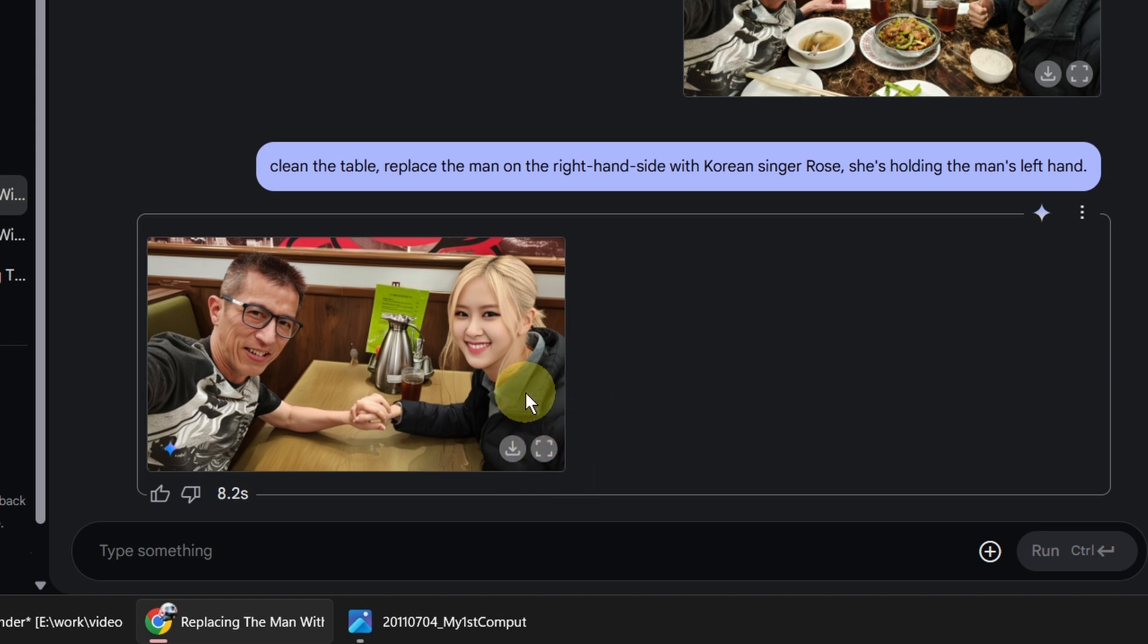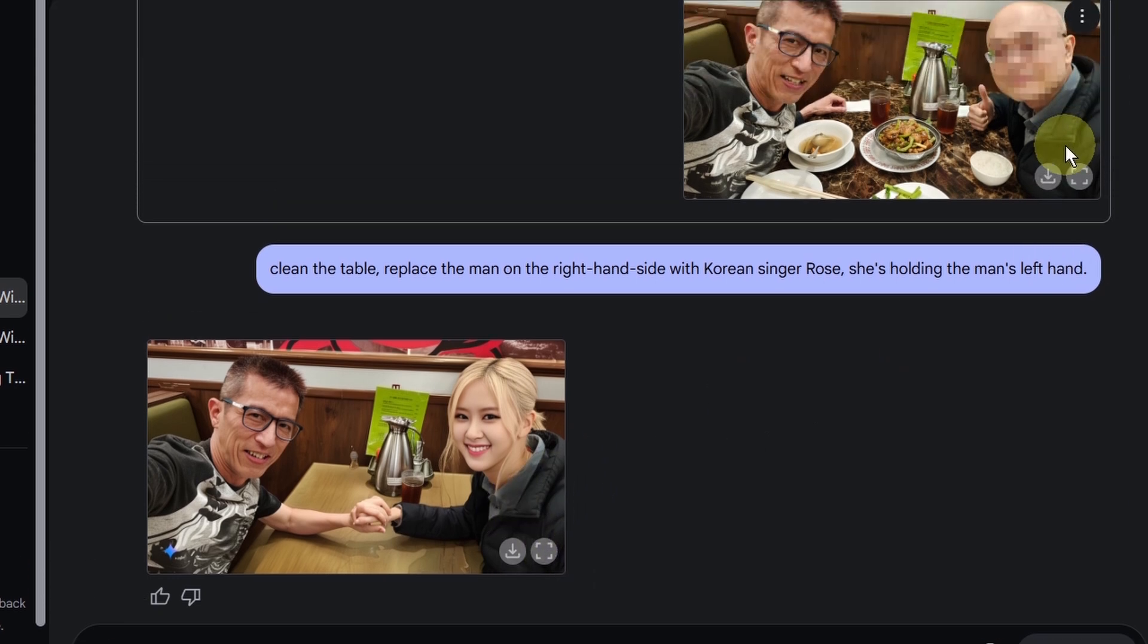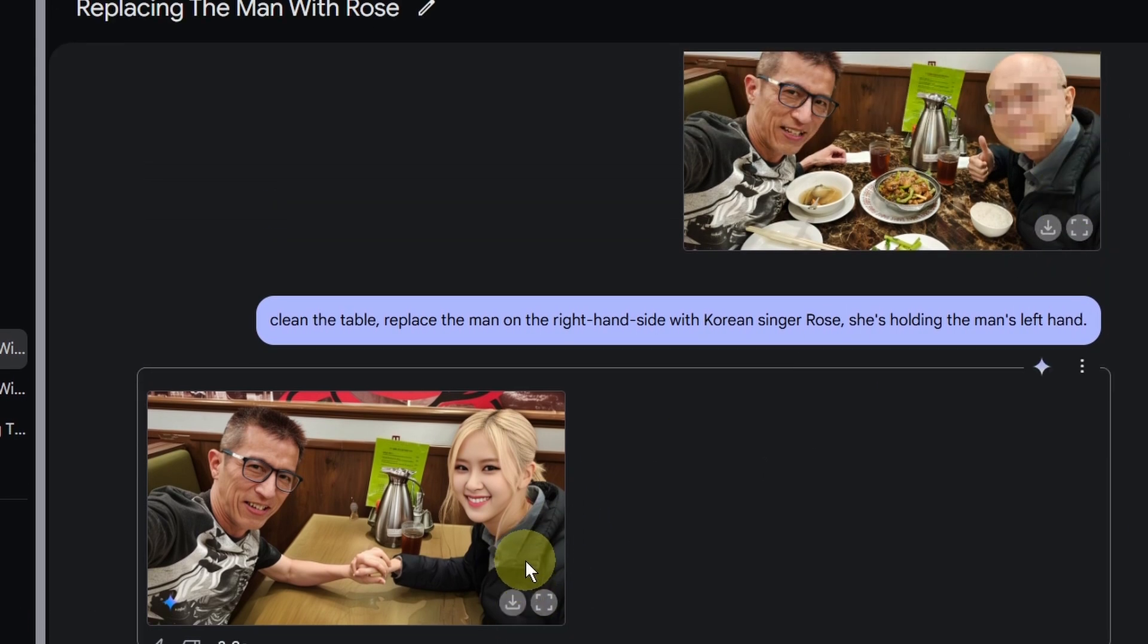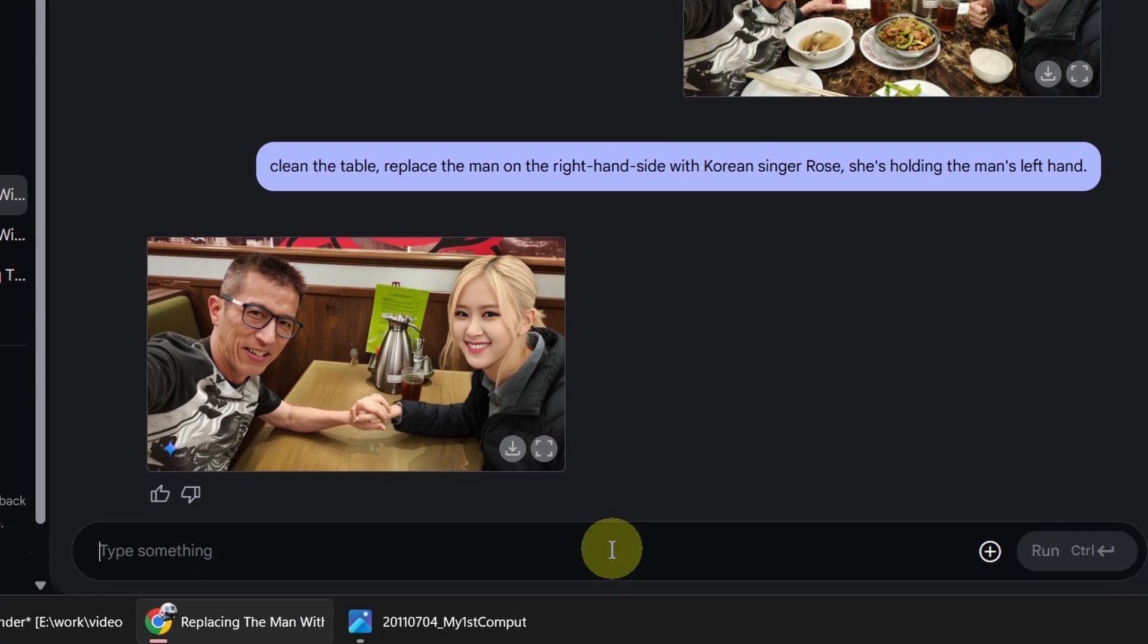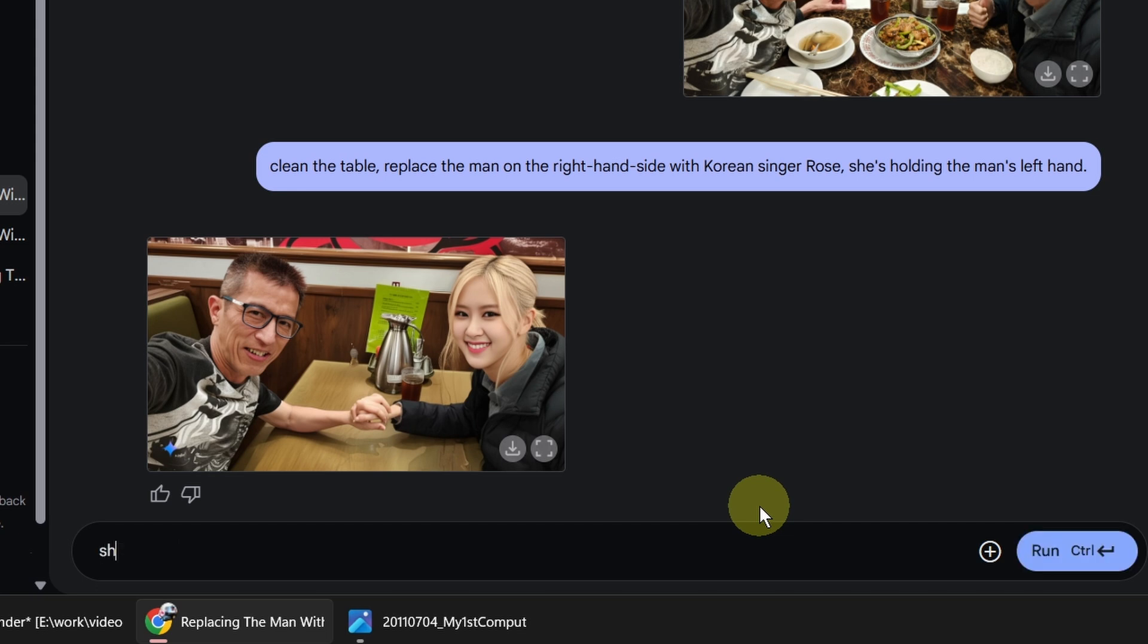Unfortunately, it is taking the original jacket and put it on her. I just want her to look a little bit more like a girl. Let's say she is wearing some dress.